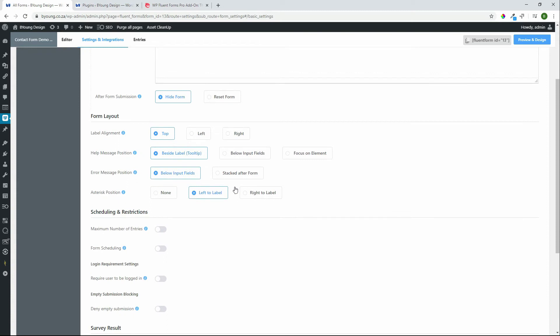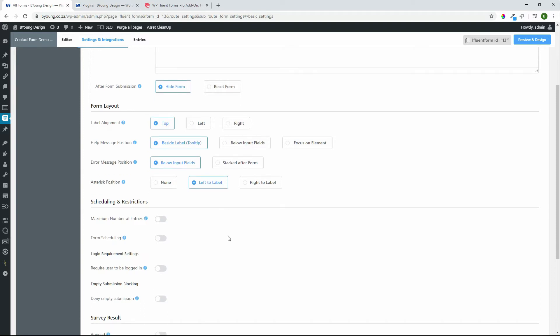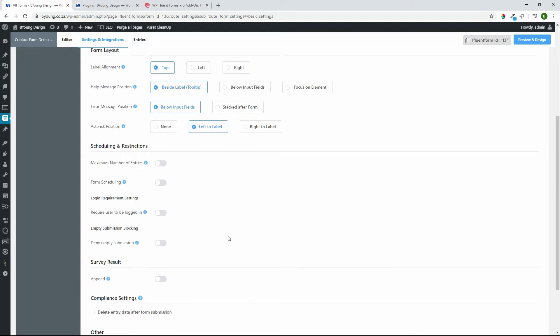The form layout we have label alignment so here once again we can change those global settings: top, left, right, help message position and really nice just tick where you would like these standard fields and messages to appear. Even on the asterisk position for compulsory fields you can decide left, right or maybe you don't want them to display at all because there's no need to.